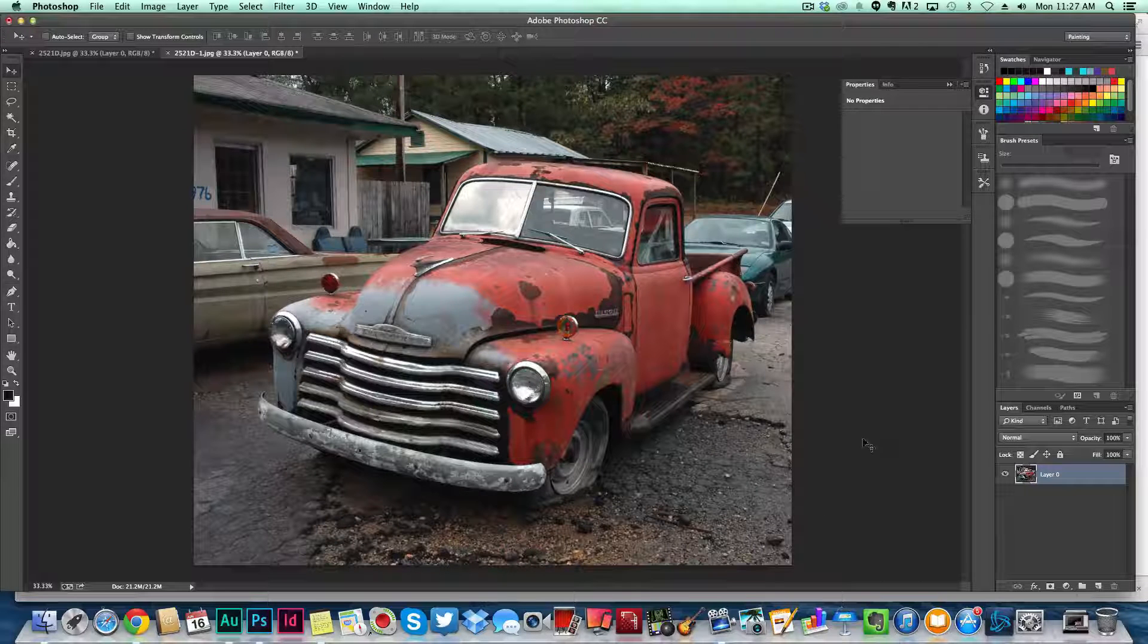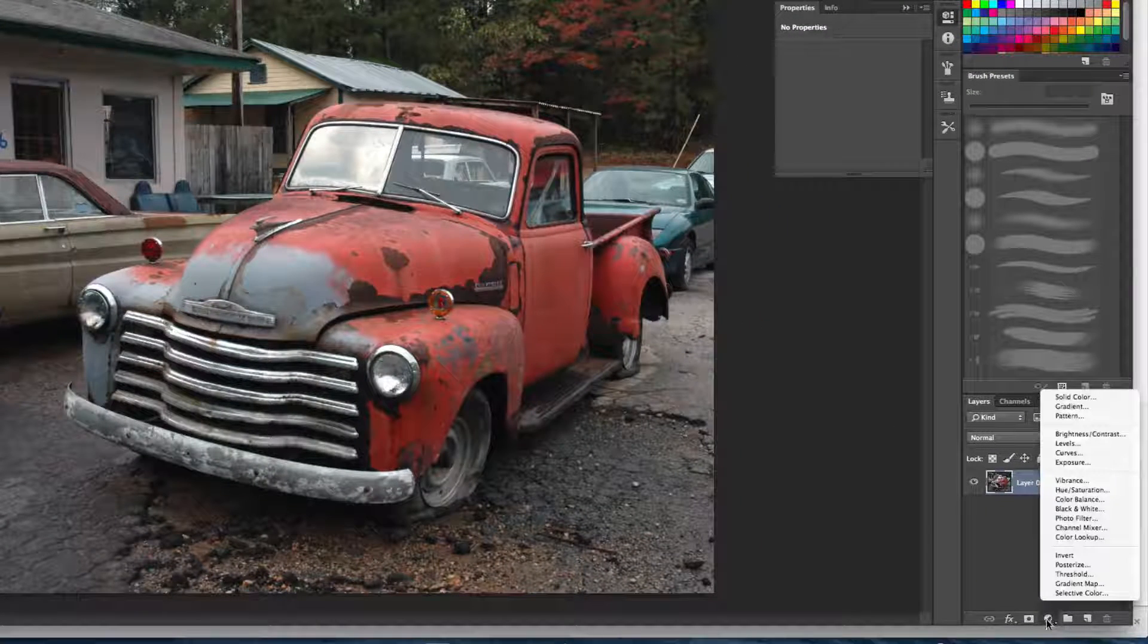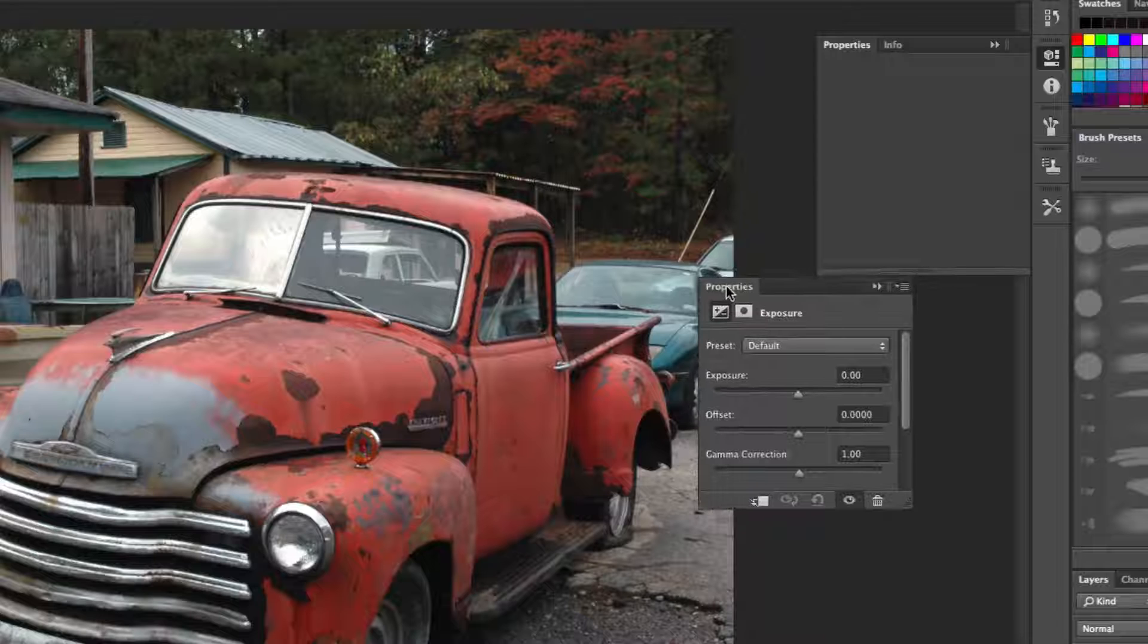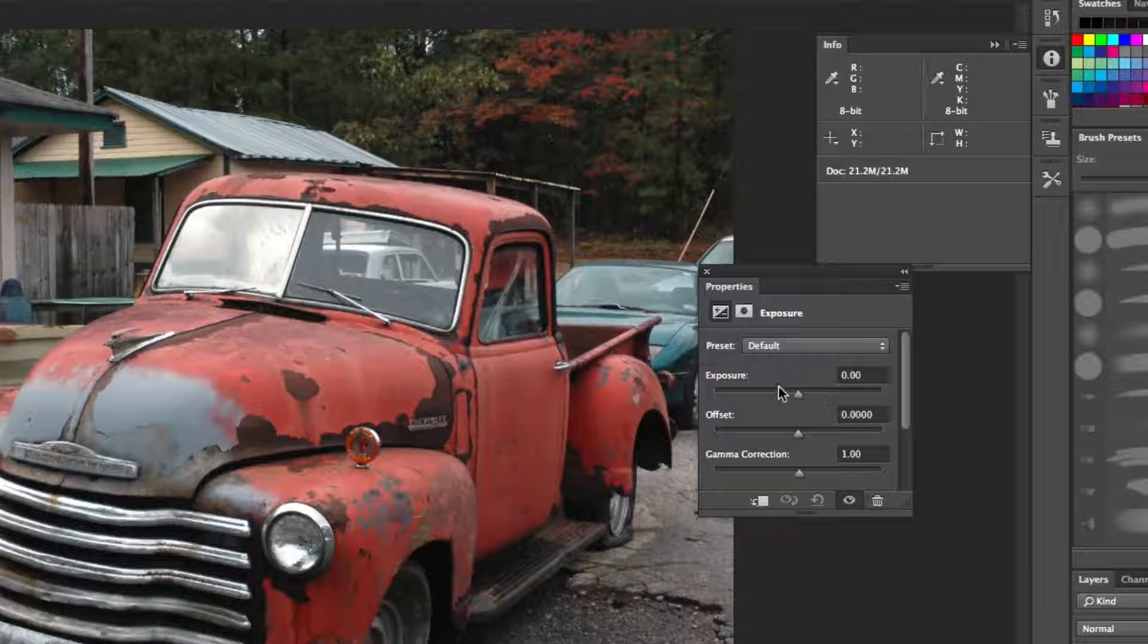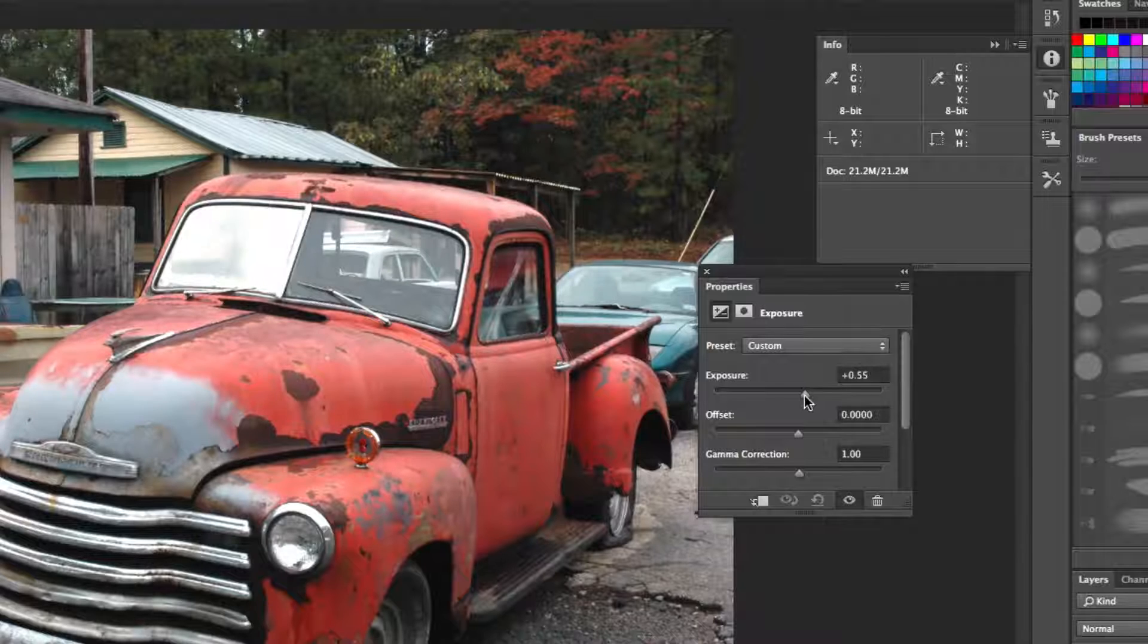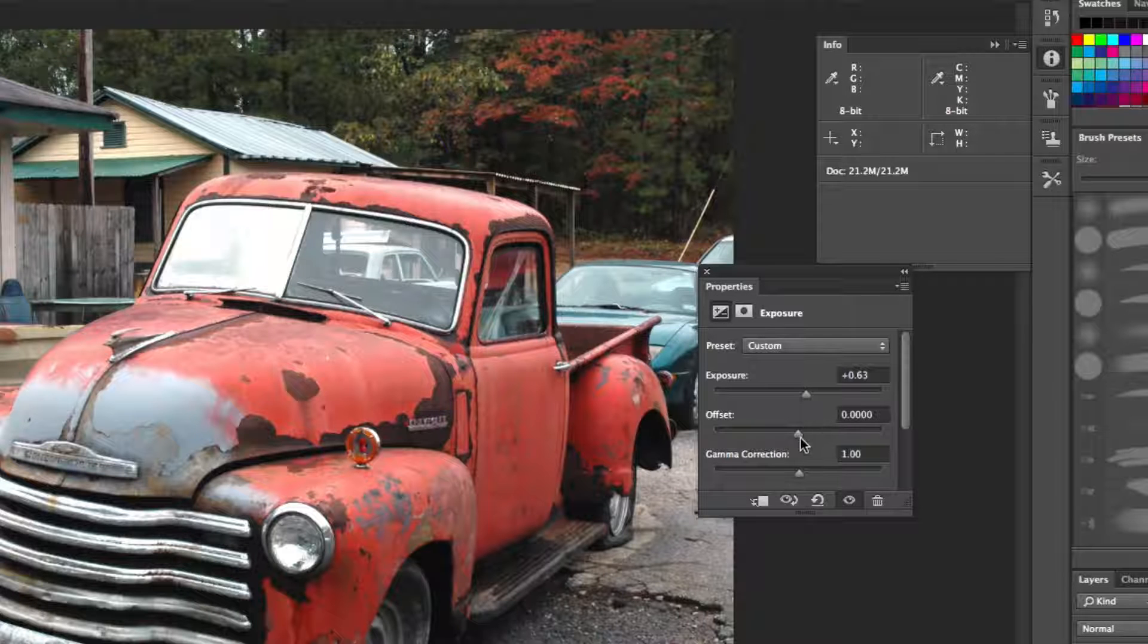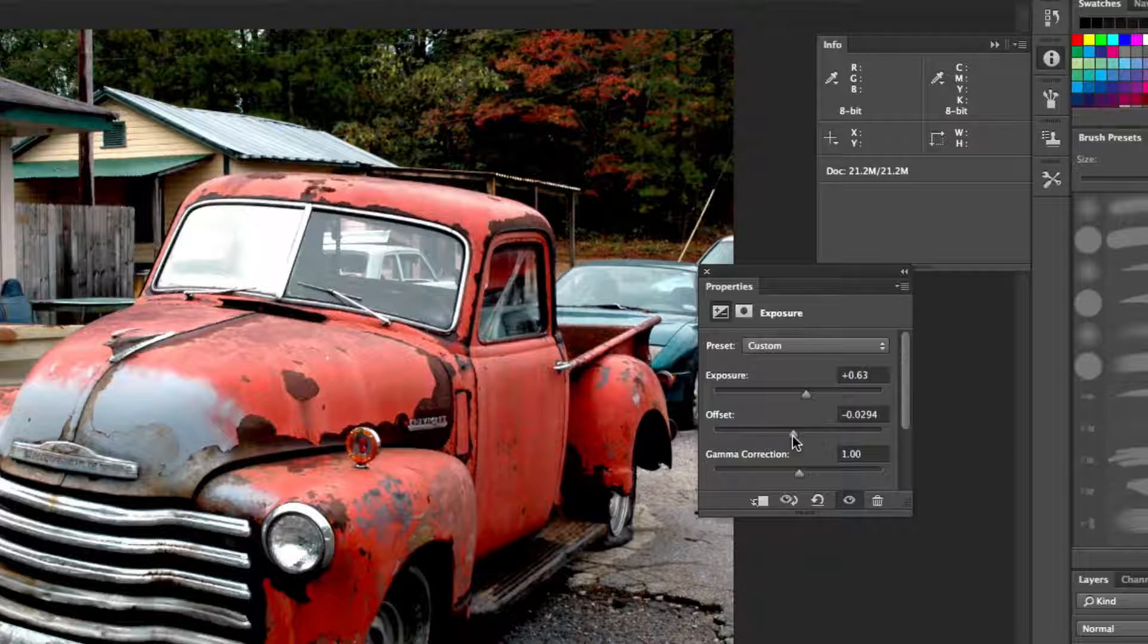Once we do that, the first thing we want to do is adjust the exposure and the offset. Go down here to this little option and then go to exposure, click on exposure. You'll then see the exposure properties come available to you. Now you're going to want to bump that exposure up just a bit, maybe around 0.60 to 0.75 depending on the effect you're trying to achieve.